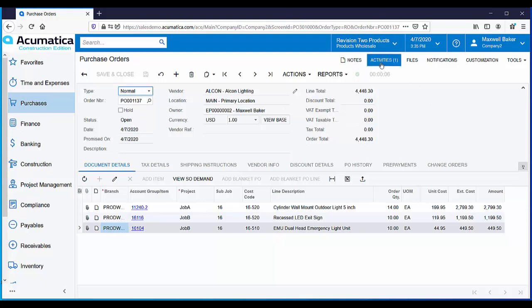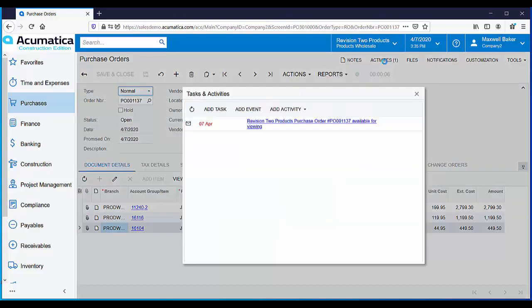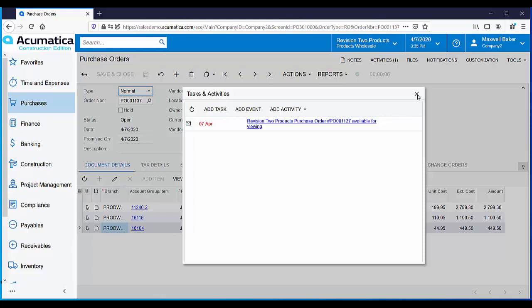Acumatica automatically saves any emails that you send out. From the activities button, you can review any email or other activities that are relevant to this purchase order.